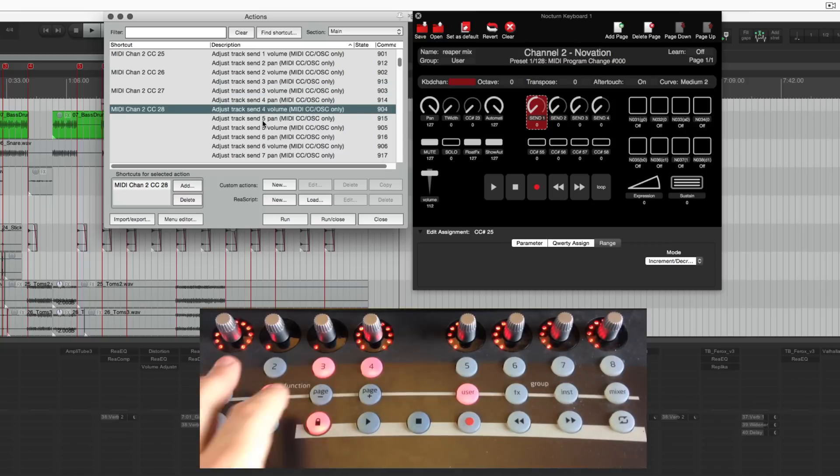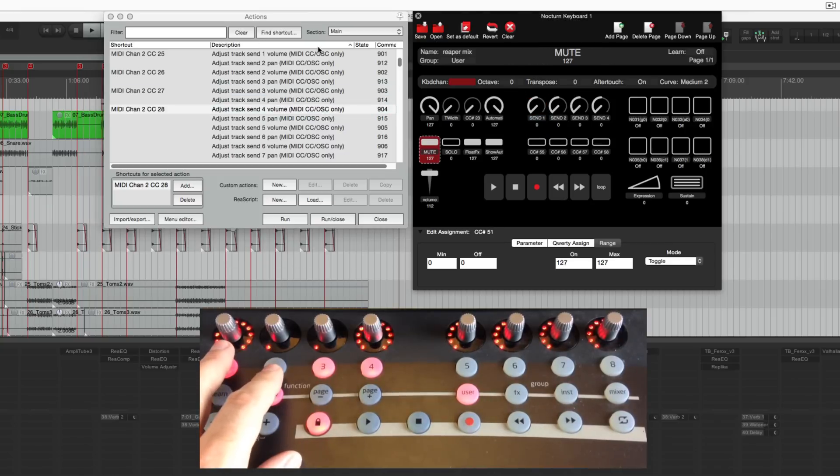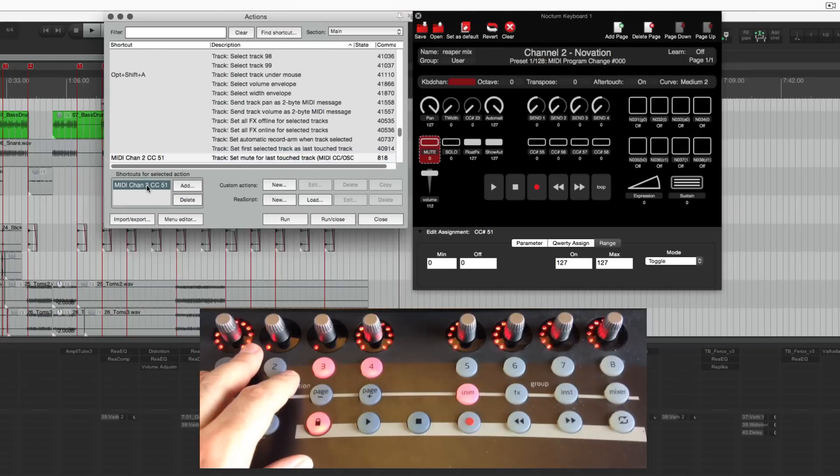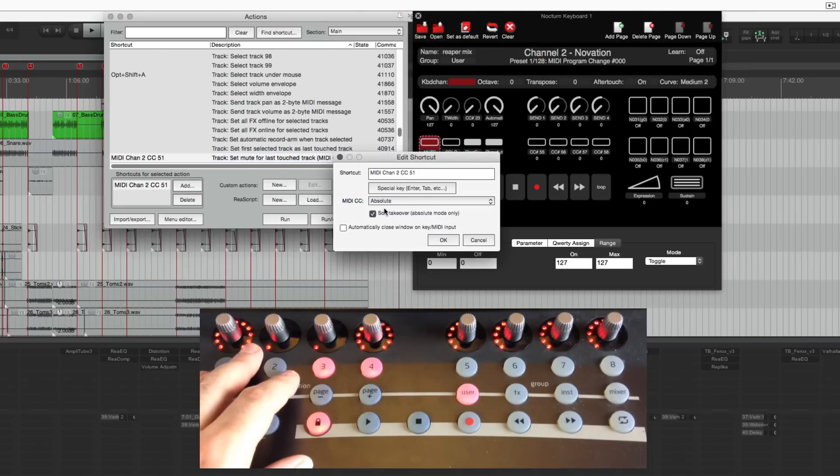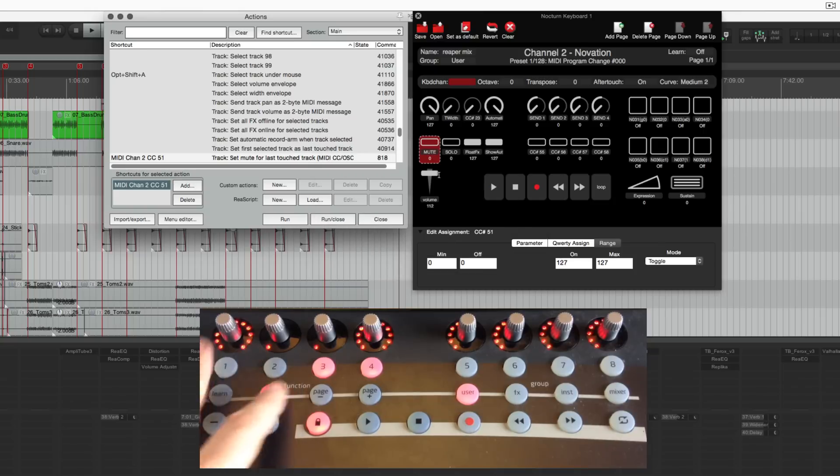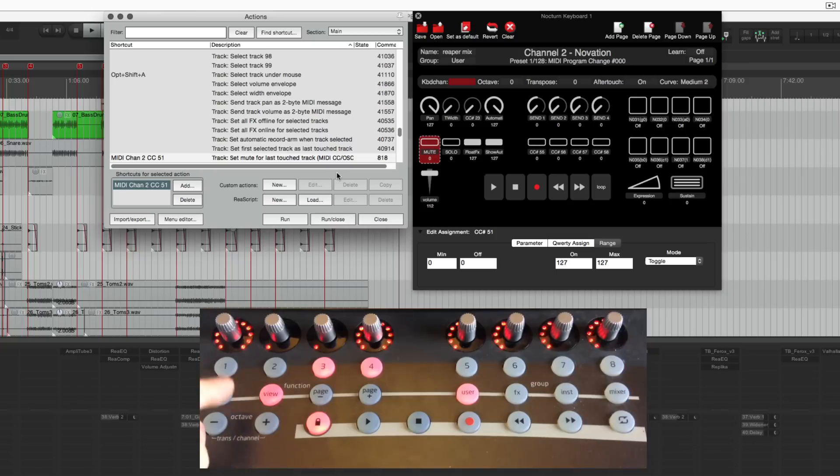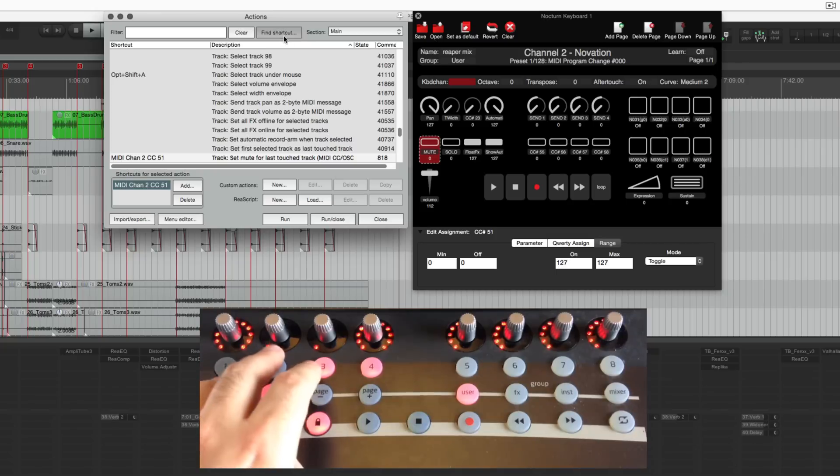Alright so going to the buttons. Here I've got mute. Set mute for last touch track. I have this set on absolute and soft takeover mode. So if this button's lit up and the track is not muted then I'll have to click it twice for it to unmute and then mute.